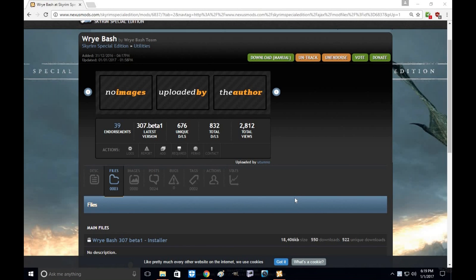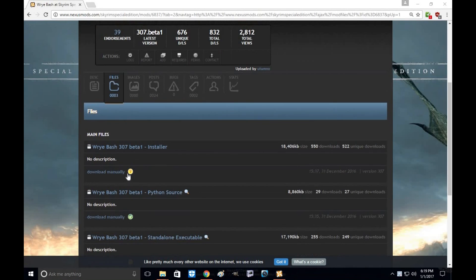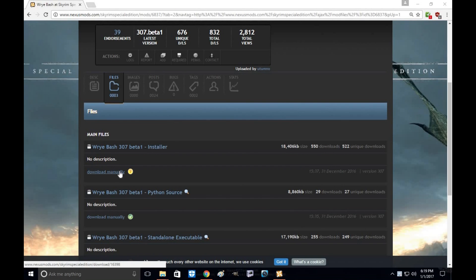Unless you actually know how to use Python, I recommend just downloading the installer. It's real simple, real easy to use, and it'll put it in your inventory for you.